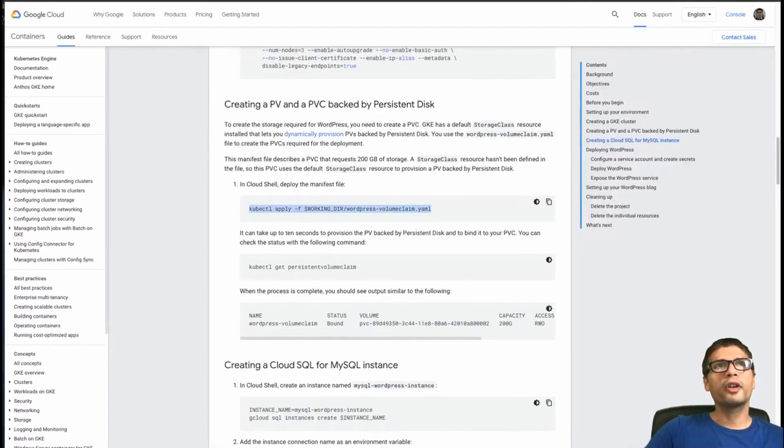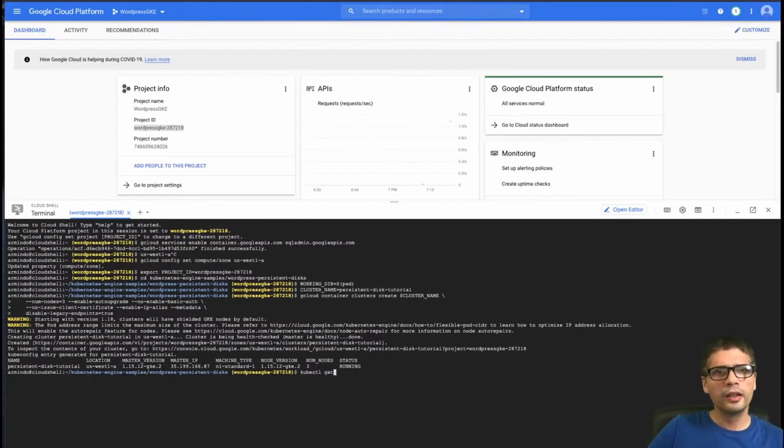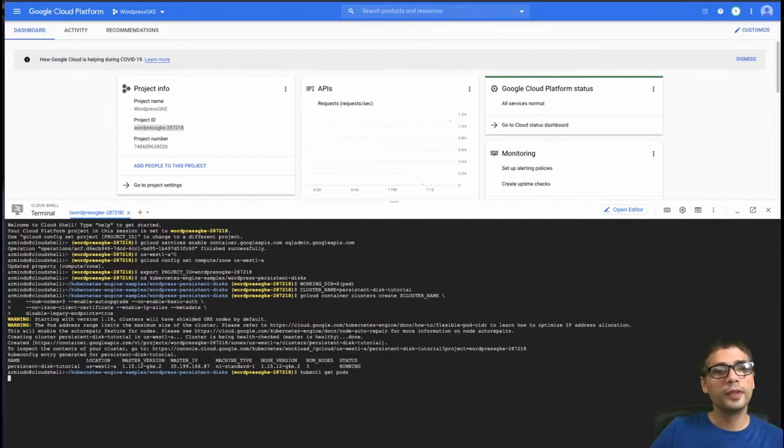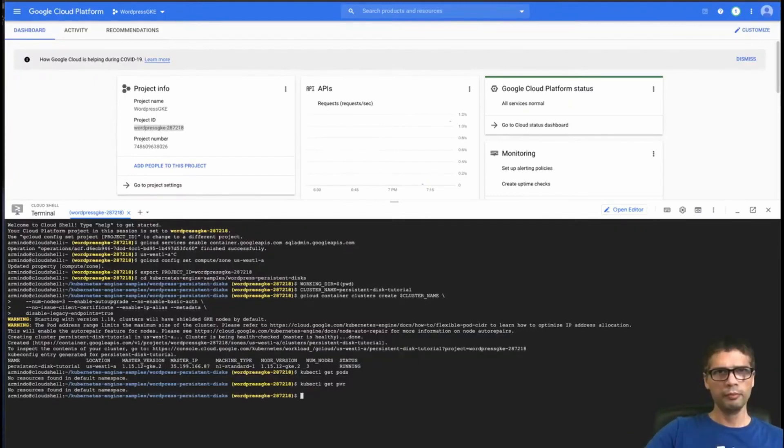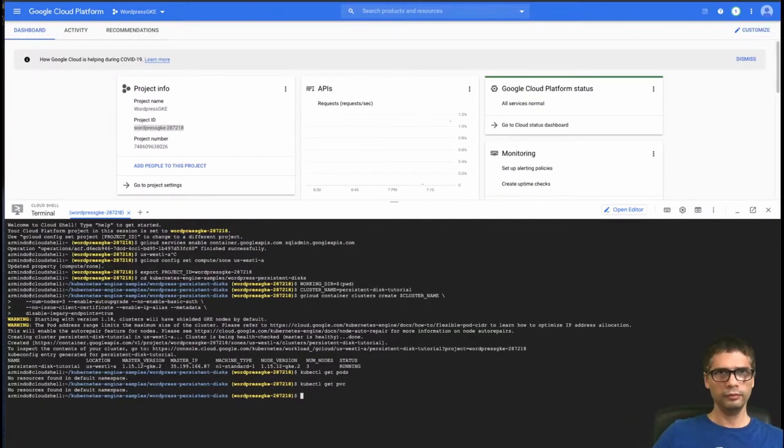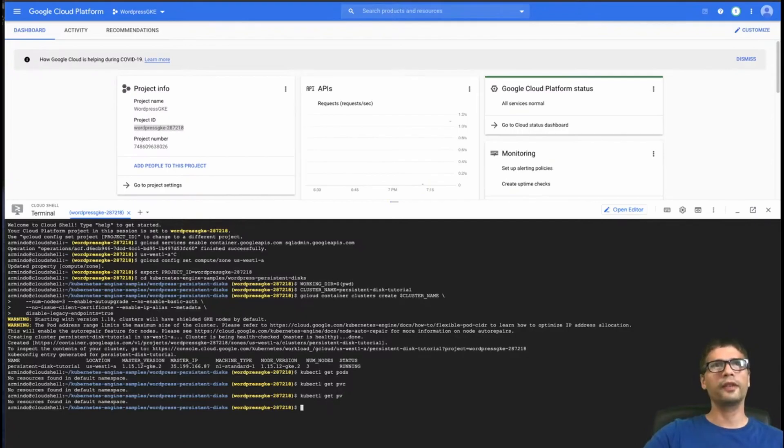We can create the volume claim. But before I do that, I just want to show you that I don't have any volume claims first of all. So I don't have any pods in the default namespace and everything in Kubernetes works with namespaces. And I don't have PVC, which is the persistent volume claim. And if I had any volumes, it would be persistent volume. So nothing there.